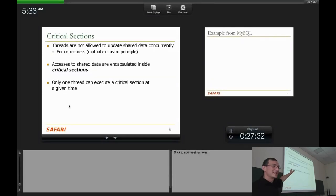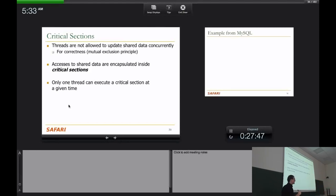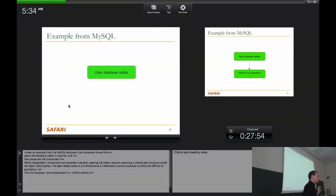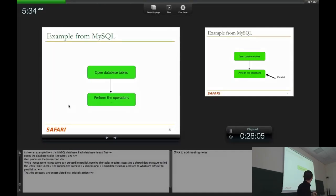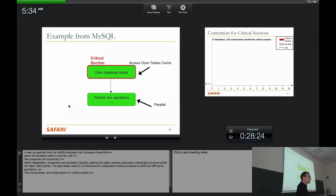Let's talk about critical sections. They exist because threads are not allowed to update shared data concurrently — for correctness, accesses to shared data are protected with lock and unlock. Only one thread can execute a critical section at a given time. MySQL is a nice example with lots of critical sections: when a thread gets generated, it opens database tables it's going to operate on. These tables represent a lot of shared data, and there's contention around the open table stack structure, which needs critical section protection.